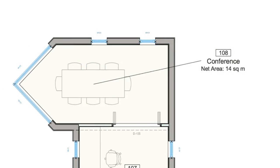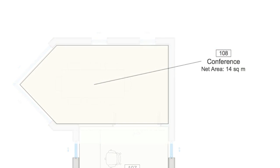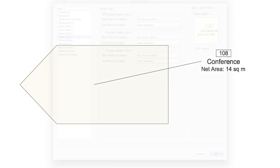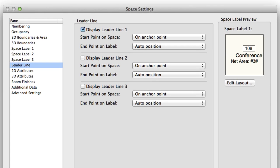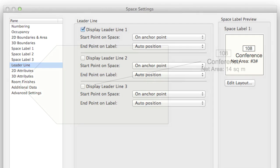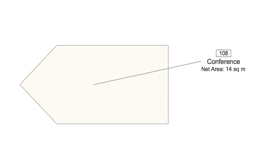While we were adding the additional labels, we improved the leader lines as well. They've received their own pane in the Space Settings dialog box. Here you can fully customize this leader line and alter it to suit your needs.